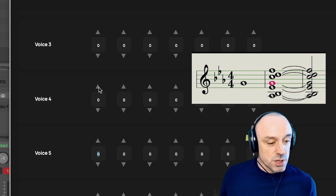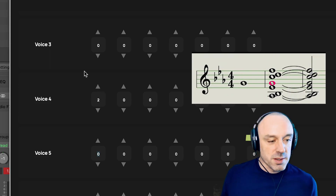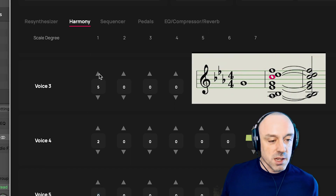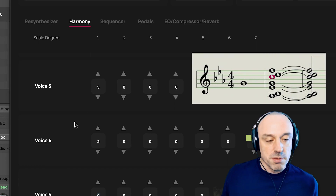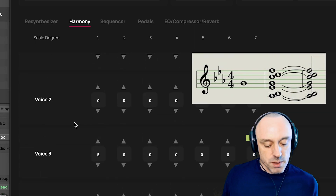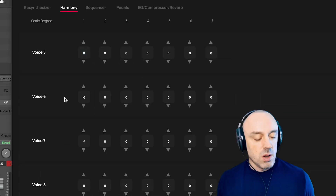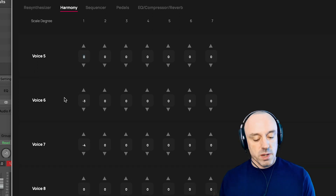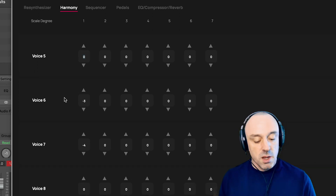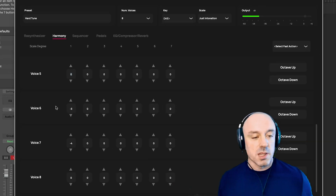Voice four is going to produce the G, which is two scale steps up from E-flat. Voice three is going to produce the C, which is five scale steps up from E-flat. These are exactly the values that I wrote down on my index card. Okay, now I've got all of the values entered for the chord when I sing the tonic pitch, scale degree one, E-flat. What about the other scale degrees? What happens when I sing an F, for example?